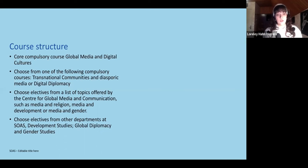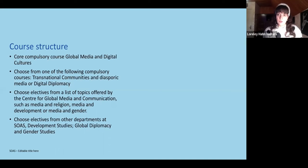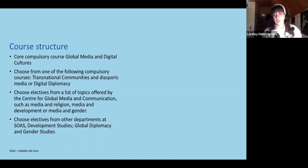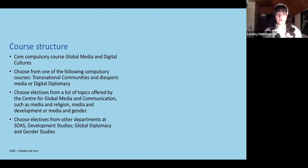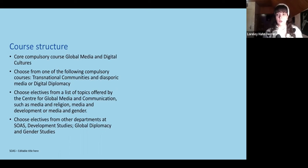After that, students are required to choose from two compulsory modules: transnational communities and diasporic media, or digital diplomacy. Transnational communities and diasporic media looks at mixed migration flows and how immigrants, refugees, and asylum seekers relate to media — how media can impact identity construction, how they relate to national identities and the idea of the homeland, and how diasporic communities engage with media both from where they come from and where they are now, sometimes even developing their own diasporic media.